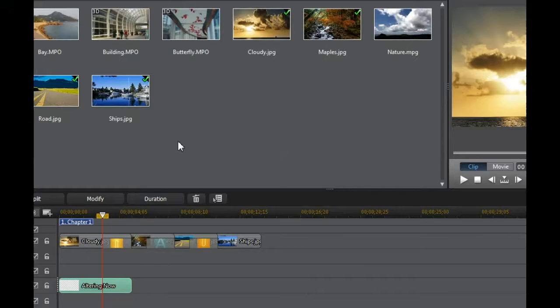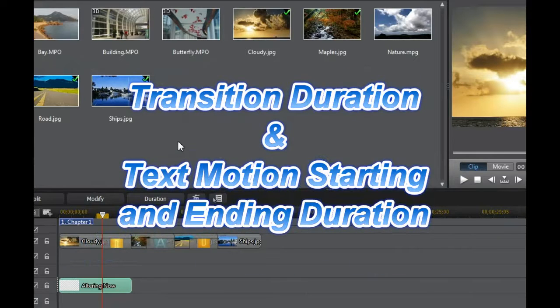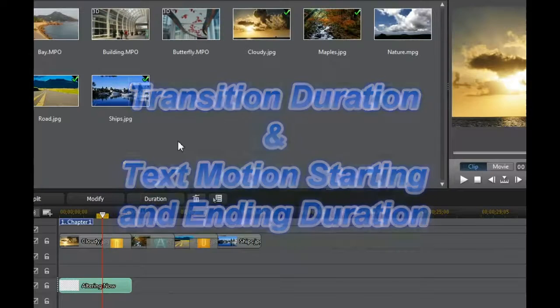What's up YouTube, this is Gorski from GorskiTV and in this video I'm going to talk about how to alter the transition duration and the duration in the text motion starting and ending effects in CyberLink's PowerDirector 11.